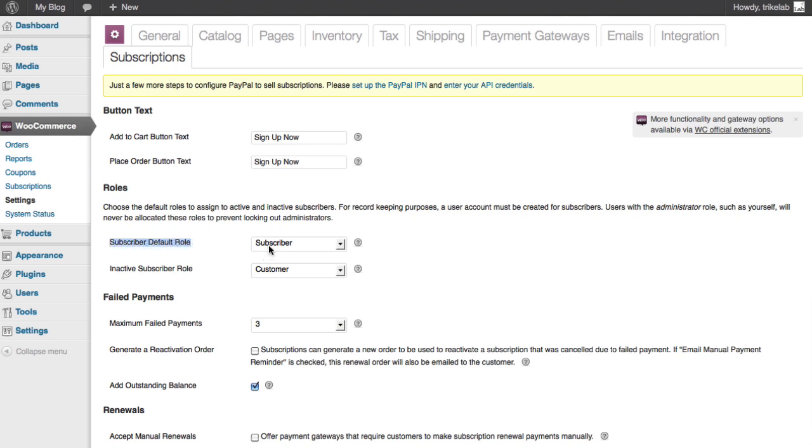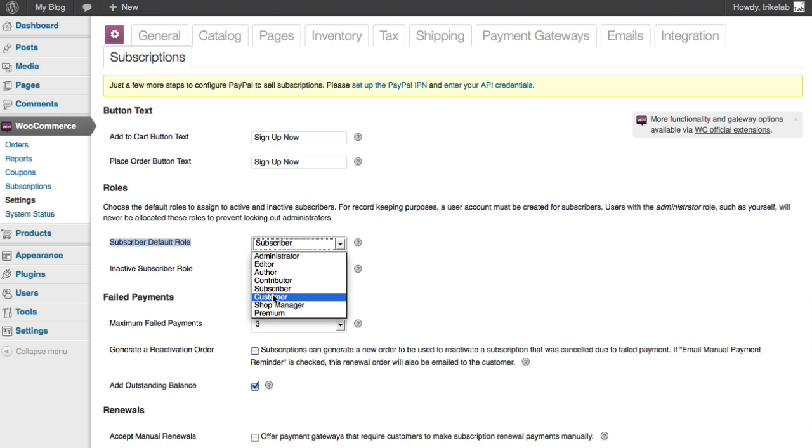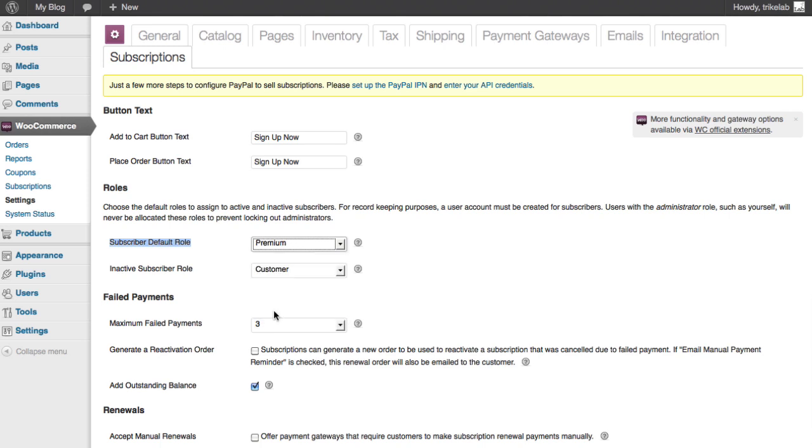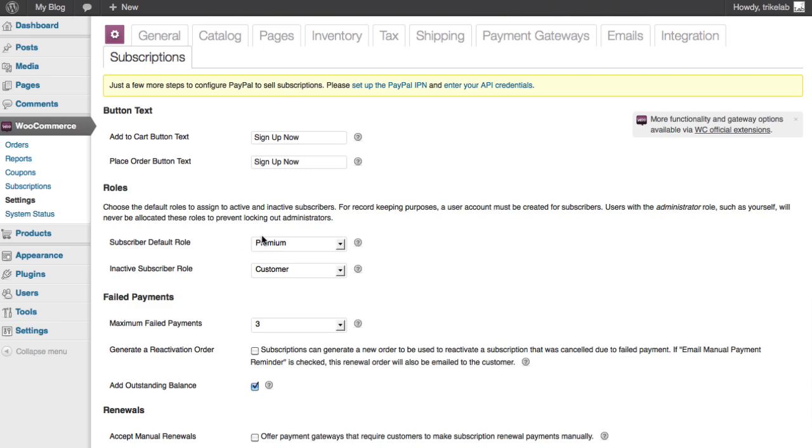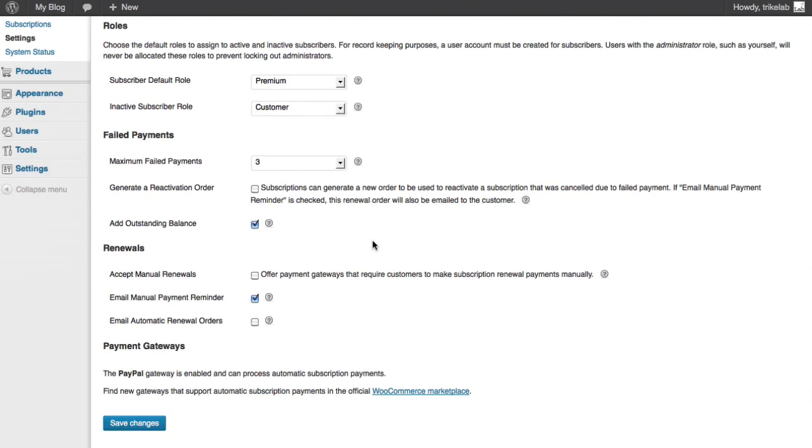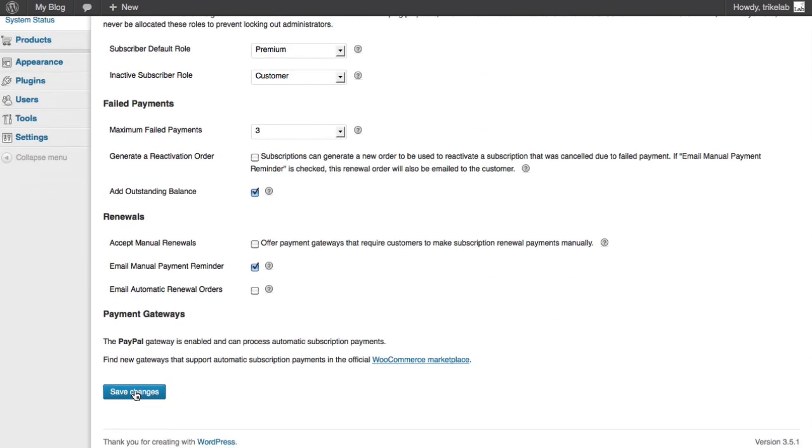Well, we want to change that, remember, to being a customer. I'm sorry. We want to change that to being premium. Which is to say that the inactive subscriber will be a customer. That's just anybody who has ever registered or bought anything. The active or regular subscriber role will be premium. Okay. Now, I'm going to save that.